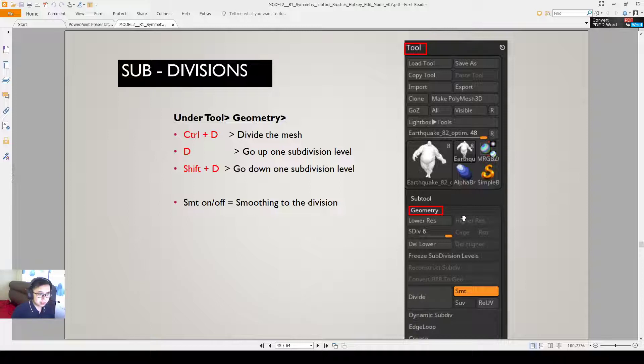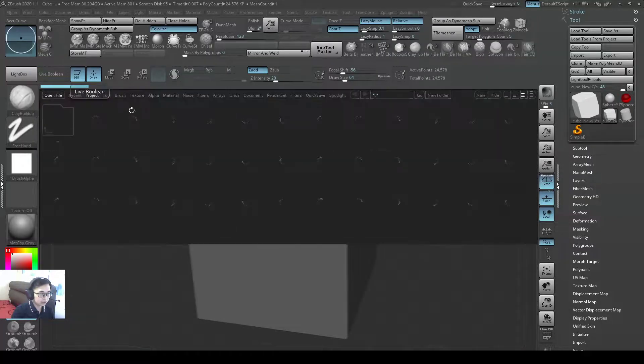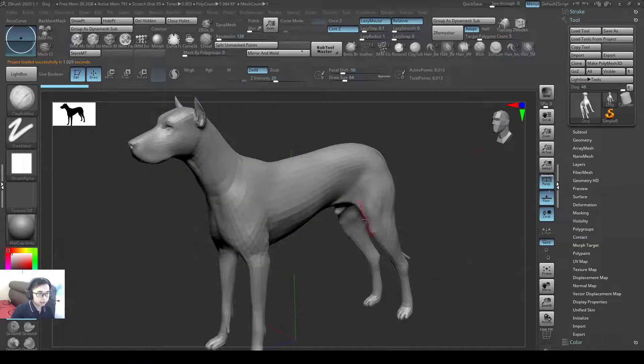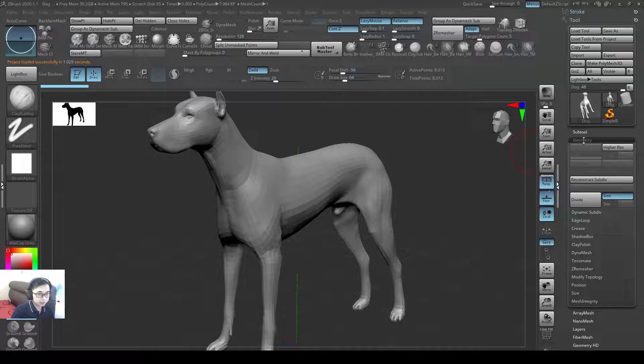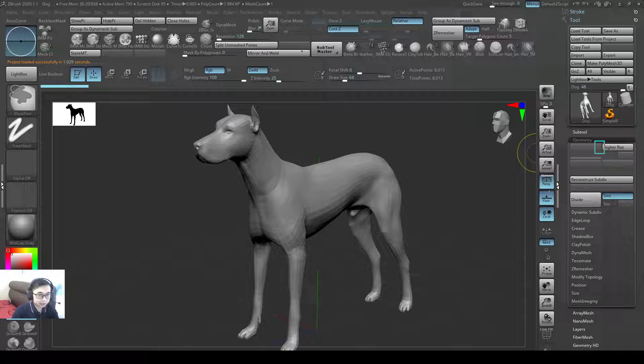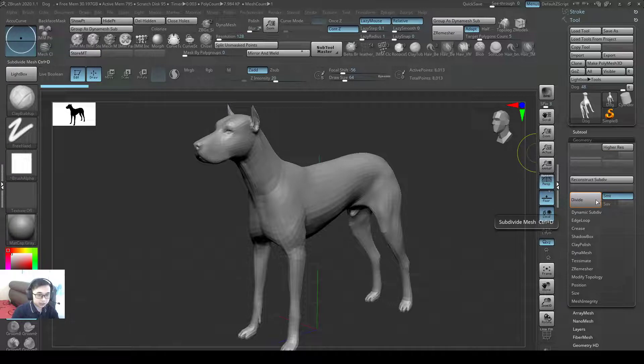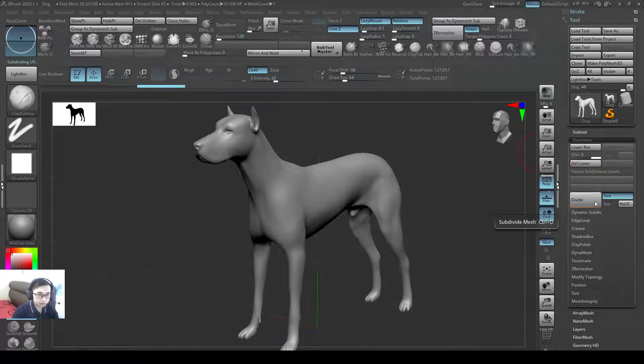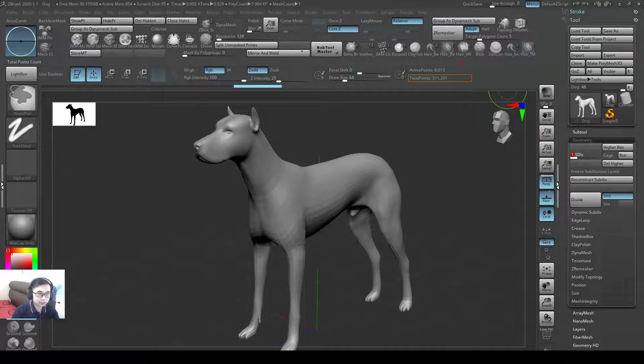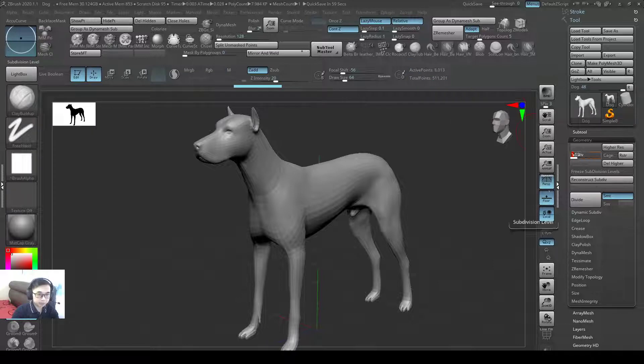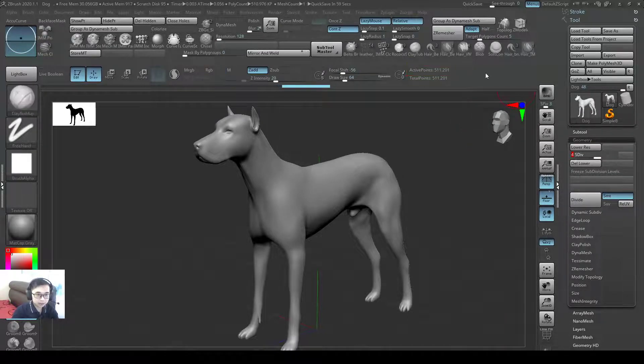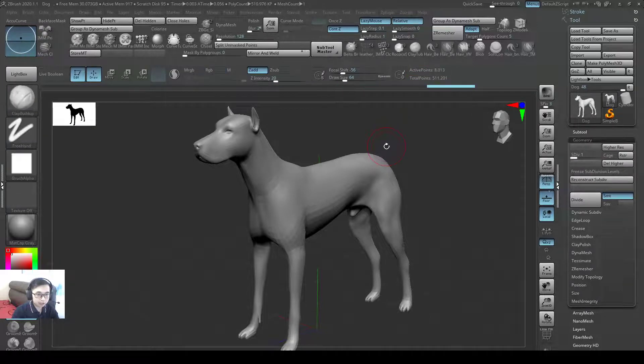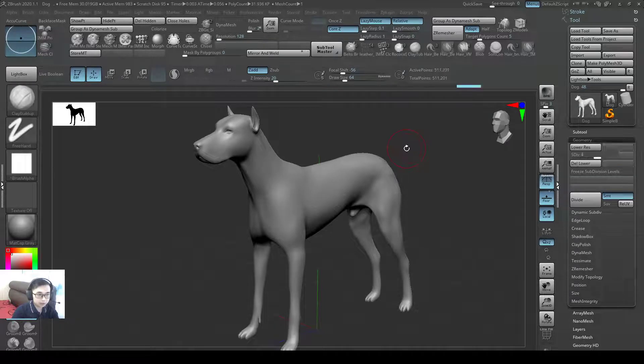The smooth SMT on or off will add the smoothing to the division. So let's have a look. If I have a dog here and I look at my geometry level, currently I don't have any place where I can press up or down. So I can just press divide and I'll have more subdivision levels. So I divide once, I have two subdivision levels. Divide a few more times, I have four subdivision levels. So I can go up and down on subdivision levels. If I go down it's 8000 poly, if I go to the highest it's 500,000 poly.